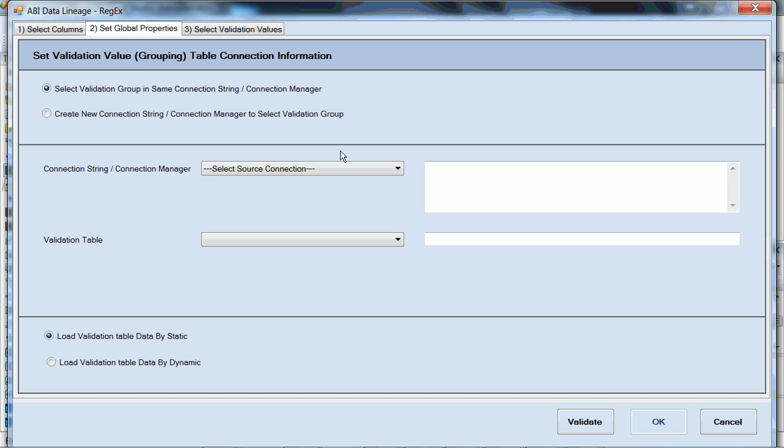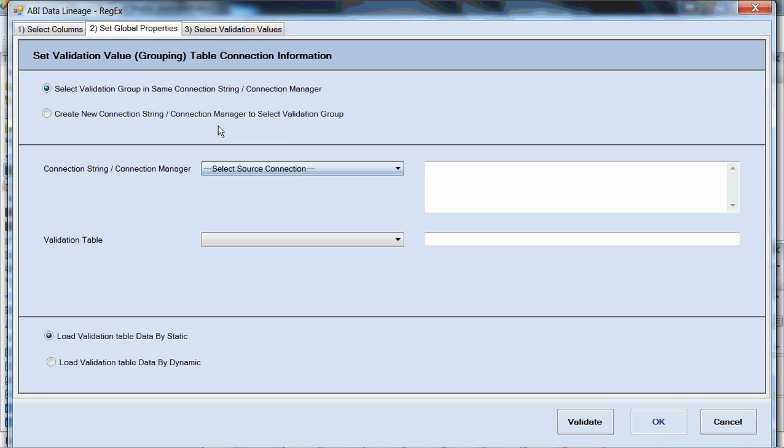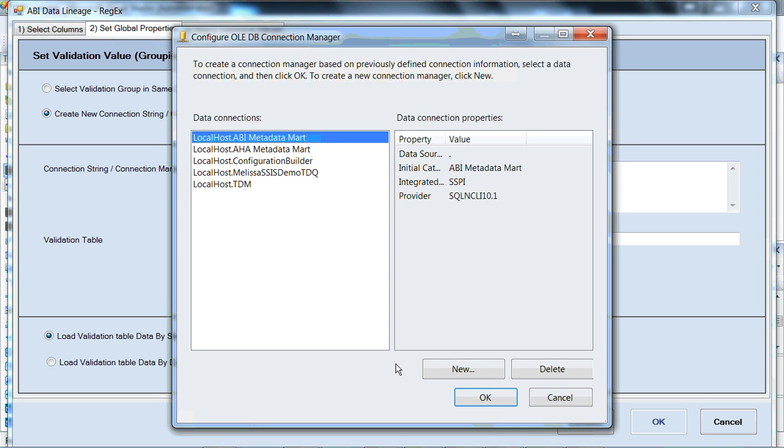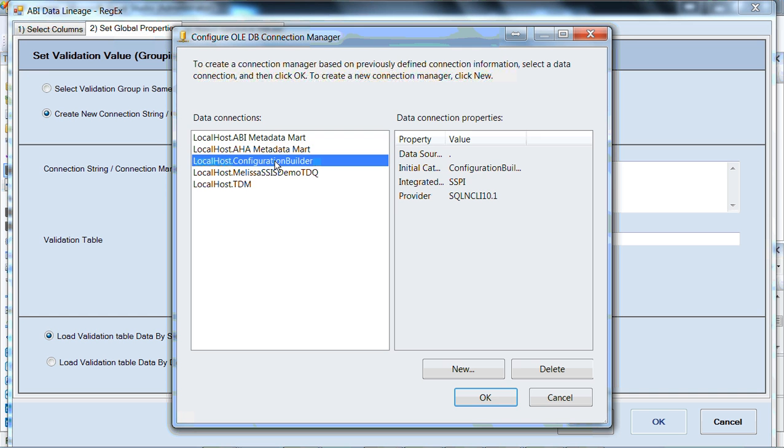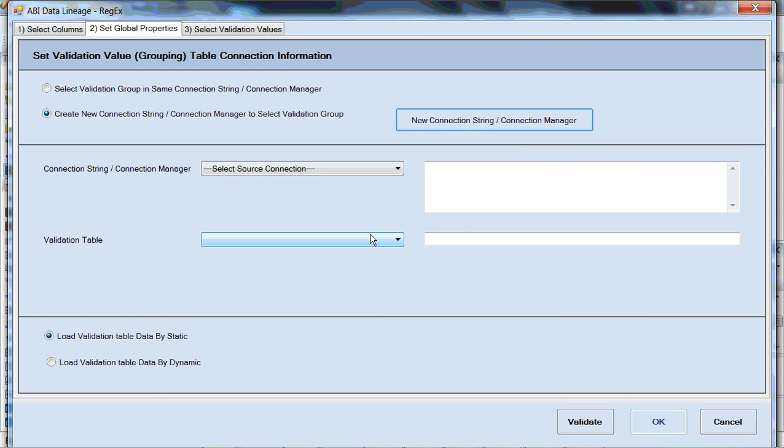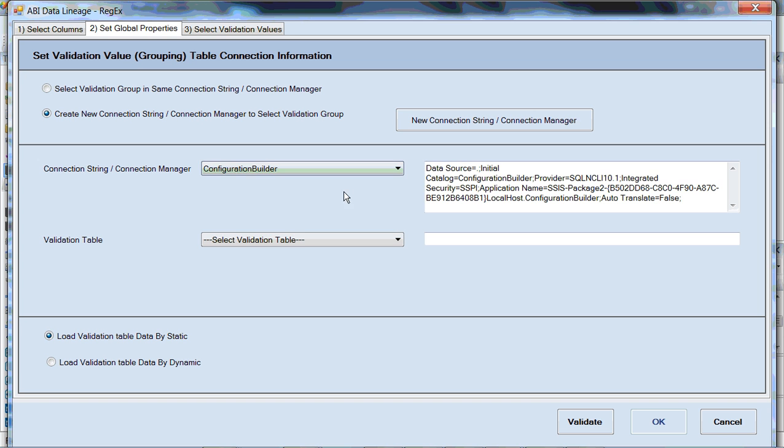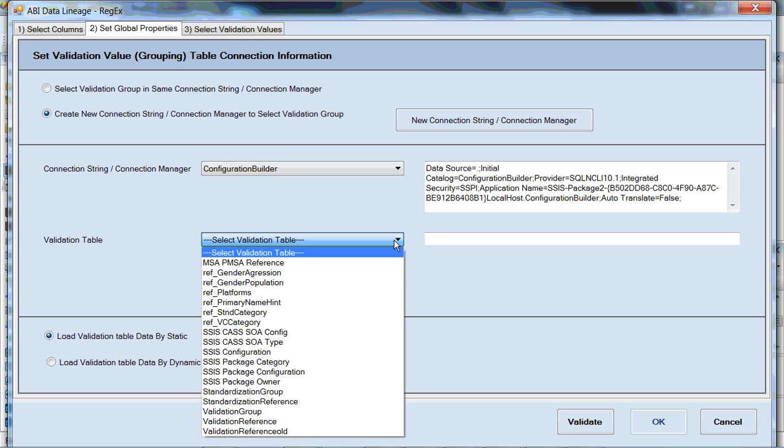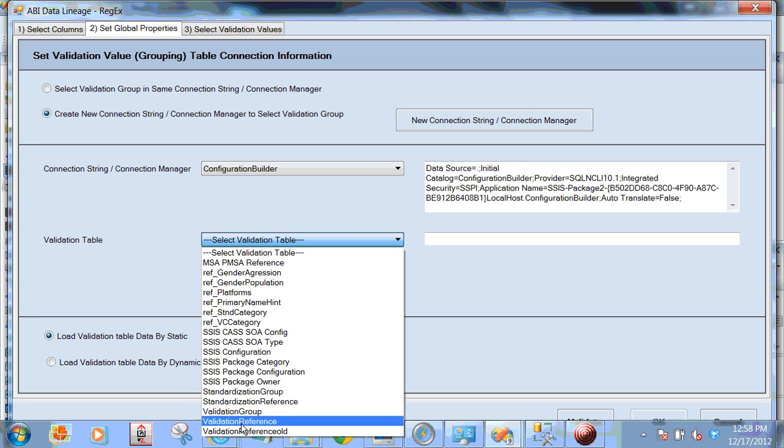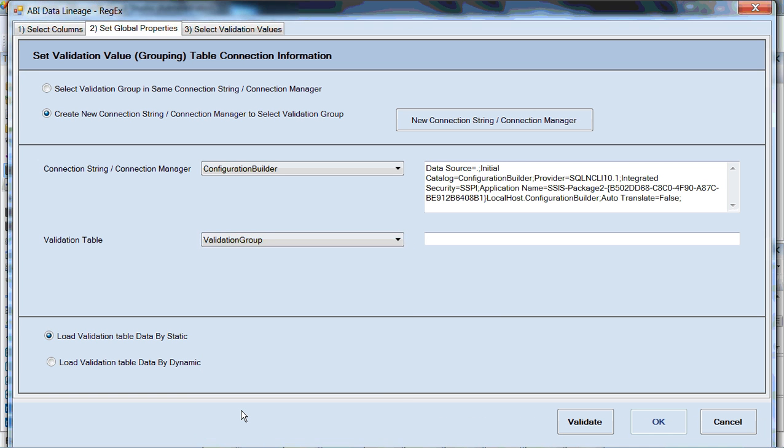So in this case, if we select a connection string, and actually we don't have the connection string that we need here. We have a little configuration table that comes with the component that's available for you. We'll pick that from this localhost configuration builder. And then the table that we're looking for, in this case, selecting that connection string, configuration builder. The table that we're looking for is down here called validation group. And we'll take a look at that table in a minute.